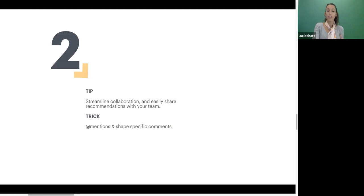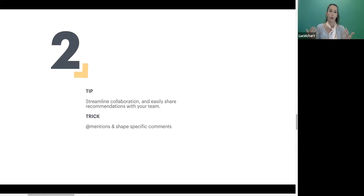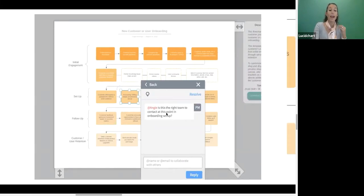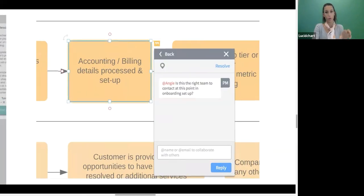Tip number two is streamlining collaboration — easily sharing recommendations and feedback with your team as you're iterating on your processes. Creating and iterating processes is not a one-person job; it usually involves different stakeholders. We're going to talk about how you can make at-mentions and shape-specific comments in Lucidchart so that you can leave comments on specific parts of your workflow, and when somebody comes into the diagram they can see exactly what you're talking about.